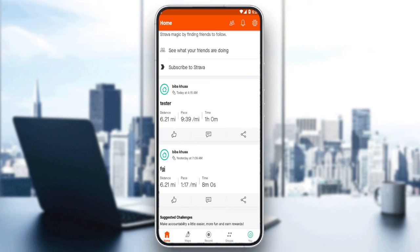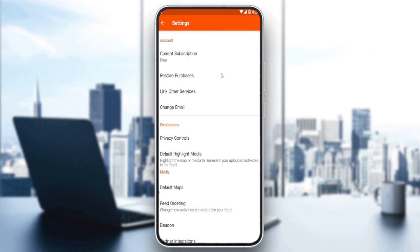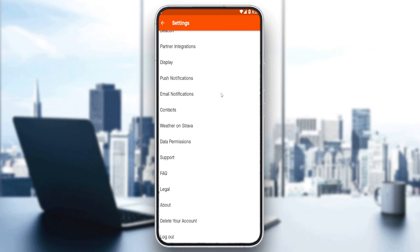Unfortunately, this is not possible on the phone — you will have to access their website to do this. As you can see, if we click on Settings here, there is no export option in the app. However, on the Strava website under Settings, you can click the three dots and you will have an 'Export Original' option to export your data from one account to another.